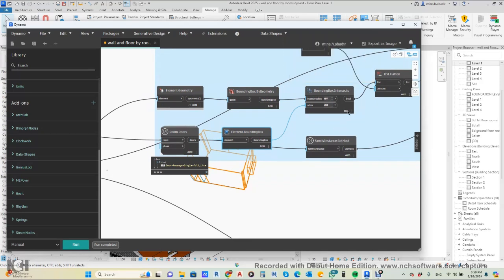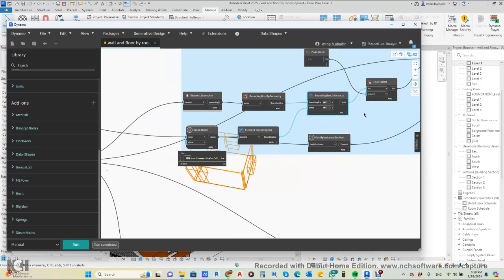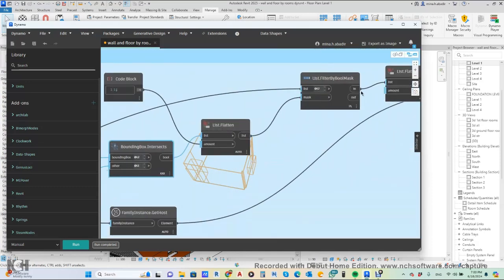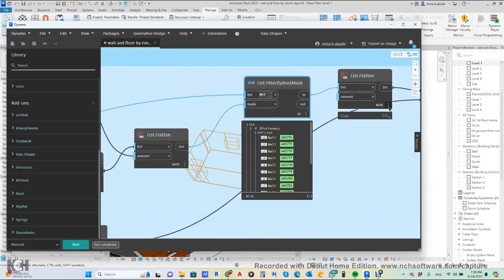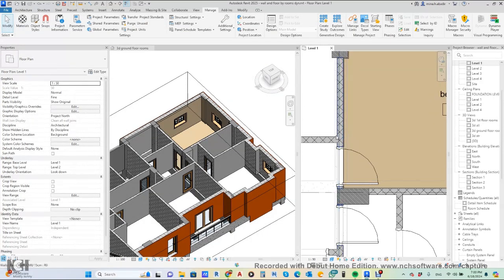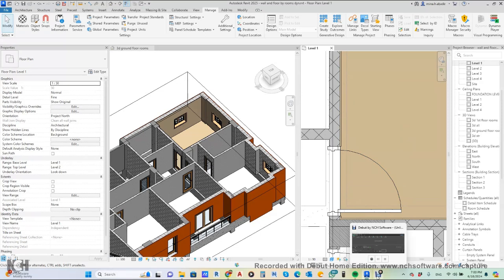This important node tells you where the bounding box intersects with a wall — it returns yes or no. By using Filter by Boolean Mask, we get only the wall that is located at the door position. This detects the new finishing wall that coincides with the host wall of the door, even though the new wall has no direct relationship with the door.